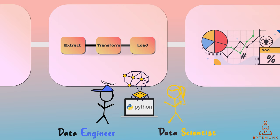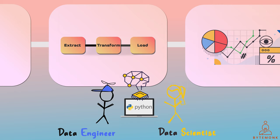They use programming languages such as Python to develop custom data processing algorithms and automate data processing tasks. While data scientists may be more directly involved in creating machine learning models and conducting data analysis, data engineers play a crucial role in creating the foundation that enables these tasks to be performed efficiently and effectively.